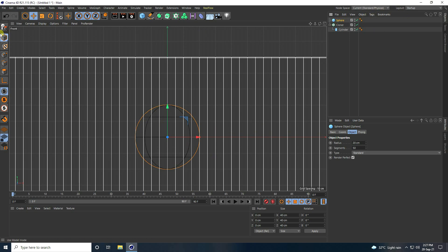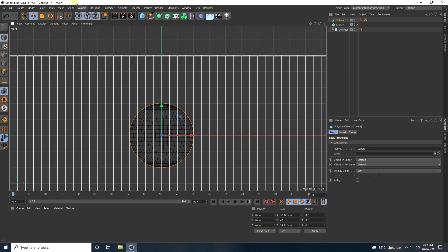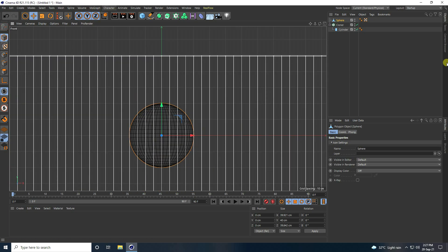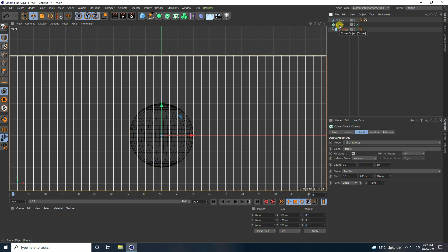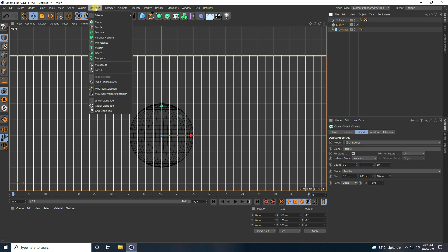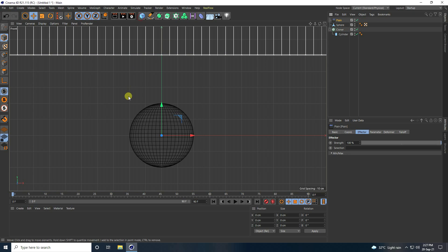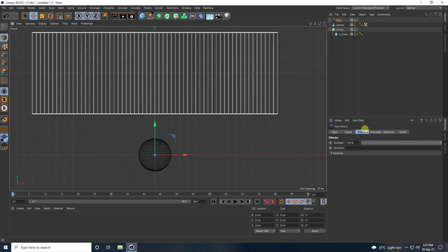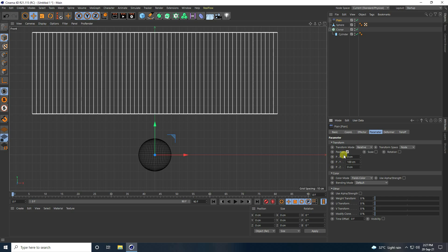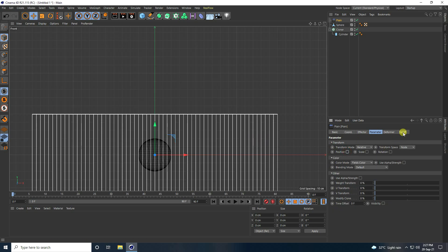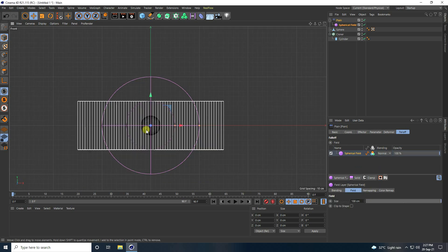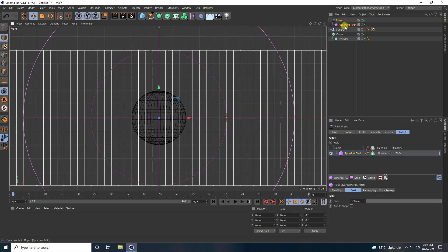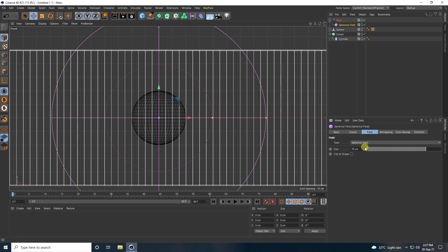Select this sphere, click here, then select the Cloner and use a Plain Effector. Change the Plain Effector: uncheck Position, go to Fall Off, and use a Spherical Field. Select this Spherical Field and decrease the field size to 80.